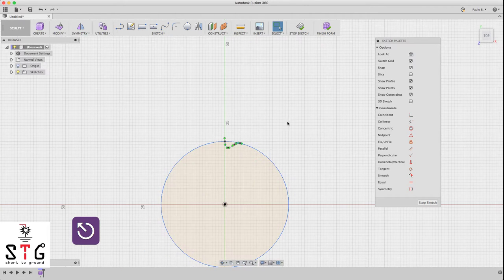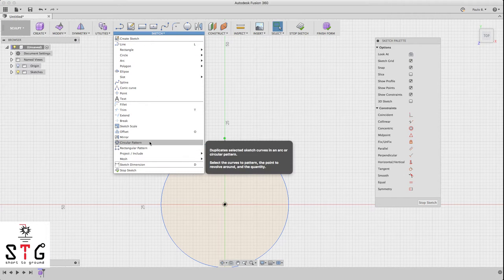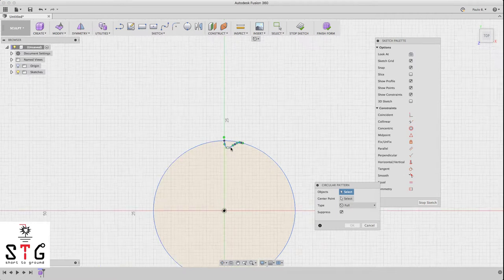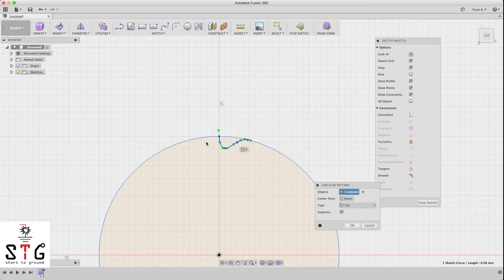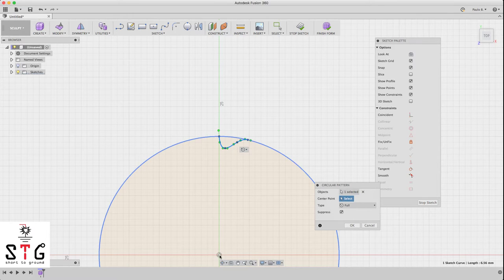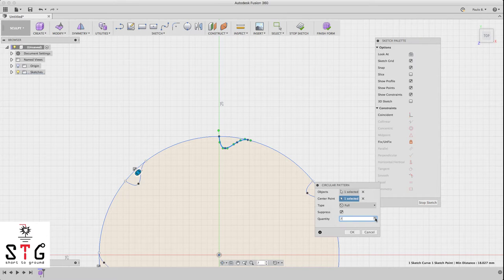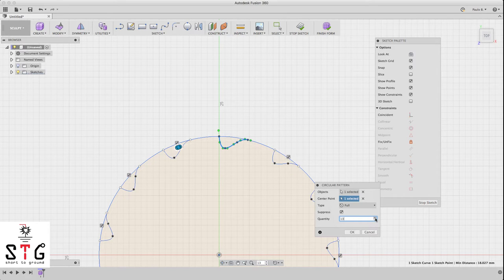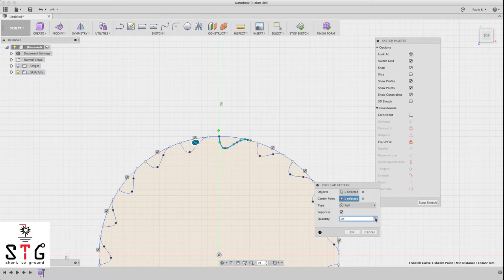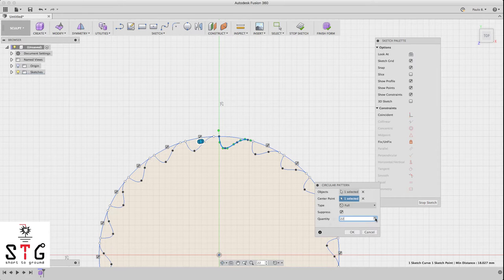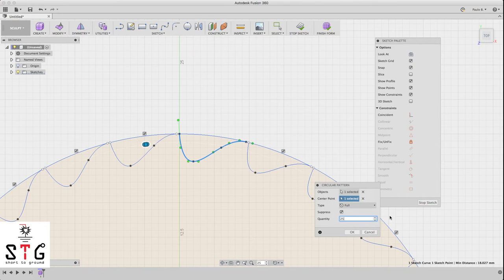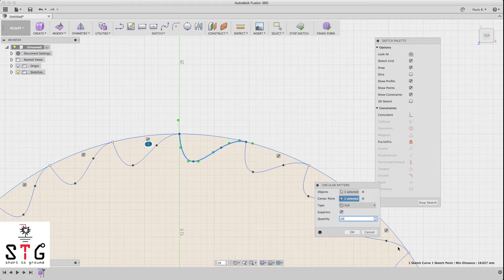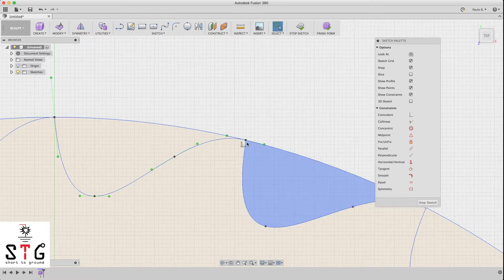And now I'm going to create a circular pattern of this spline I created. So select the spline and the center point and start increasing the quantity of splines you want until you almost overlap. Click OK.